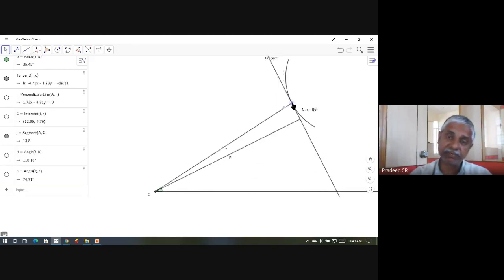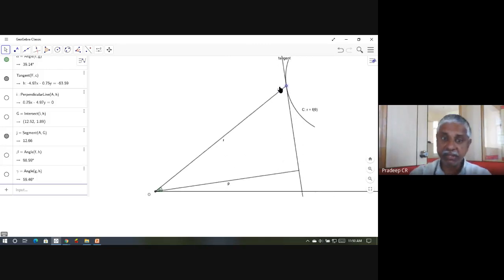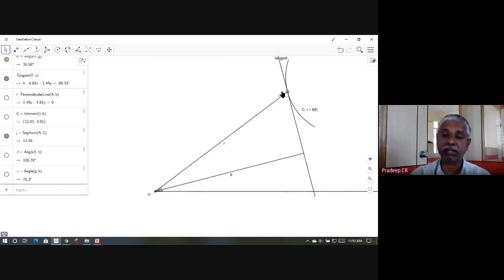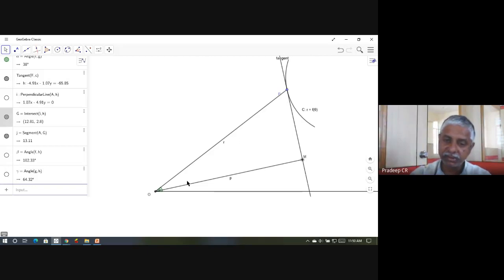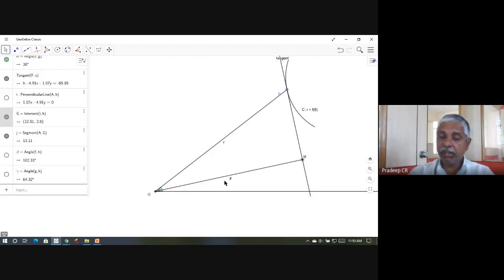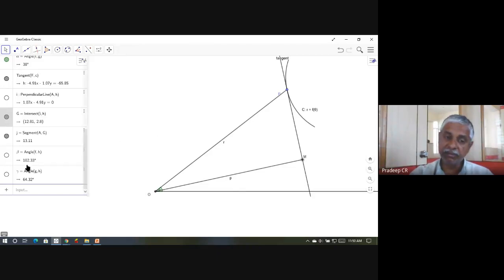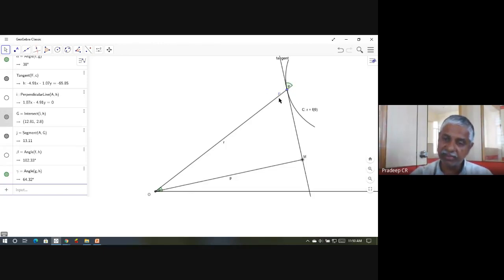The pedal equation is the relation between r and p. Notice there is a right-angle triangle OPM, where M is the foot of the perpendicular from O to the tangent. In this triangle, r is the hypotenuse and p is one side. The angle φ — the angle between the tangent and the radius vector — appears as angle OPM, since these are vertically opposite angles.